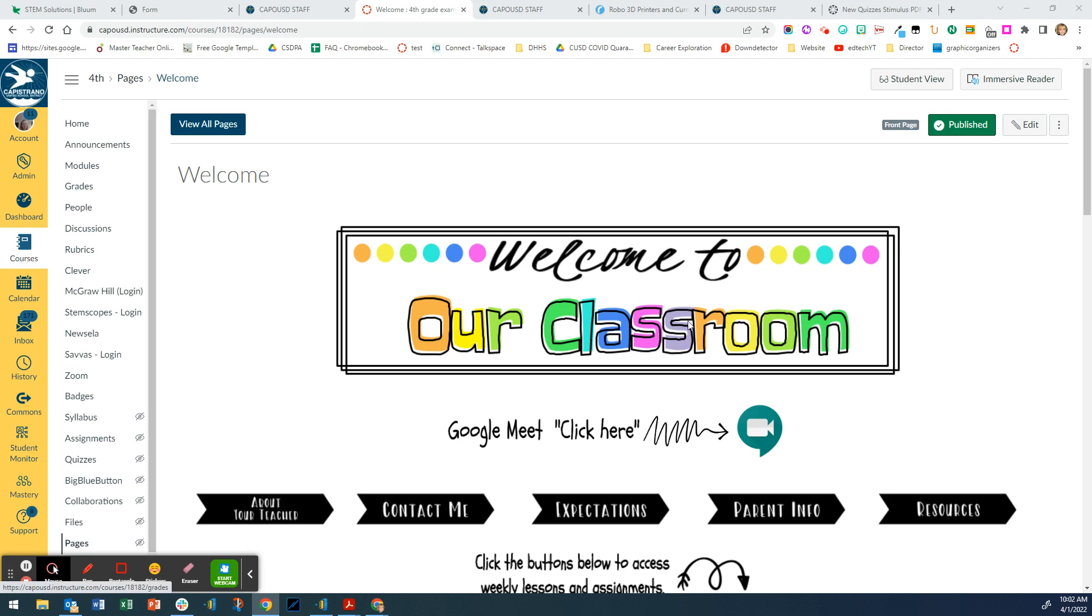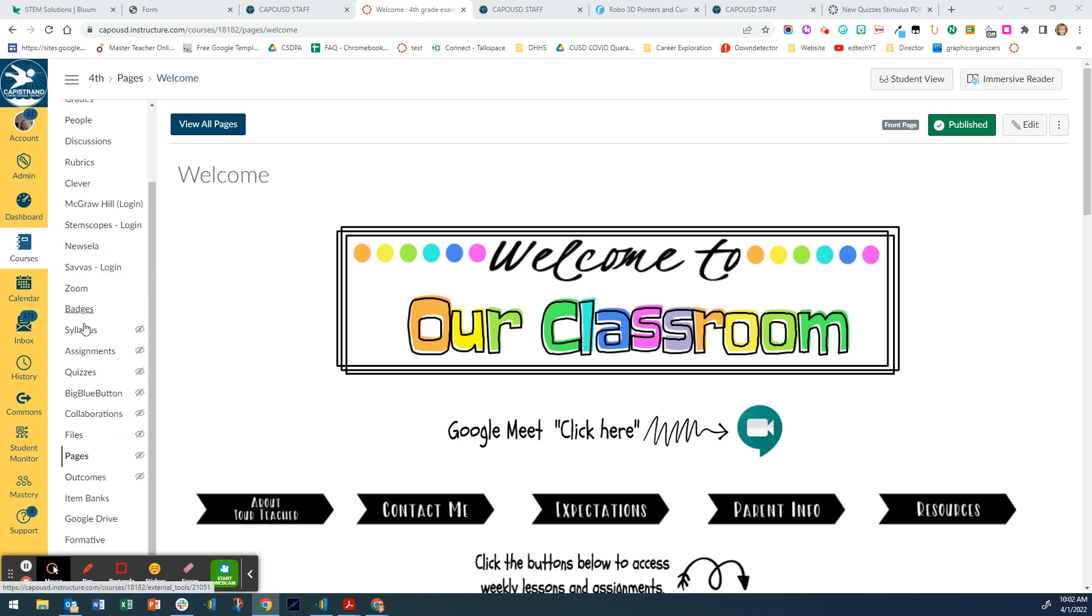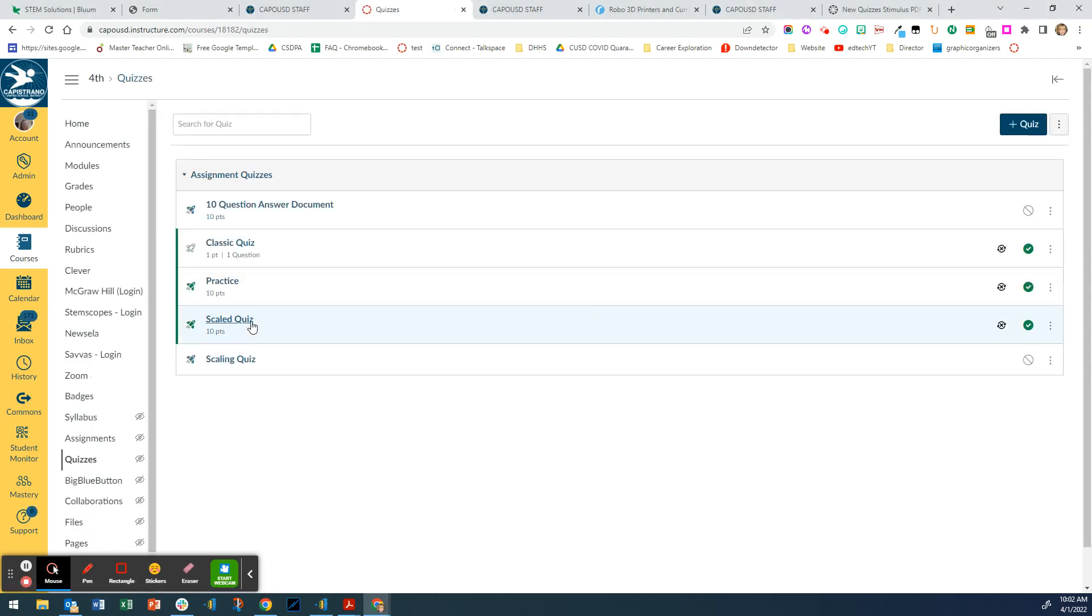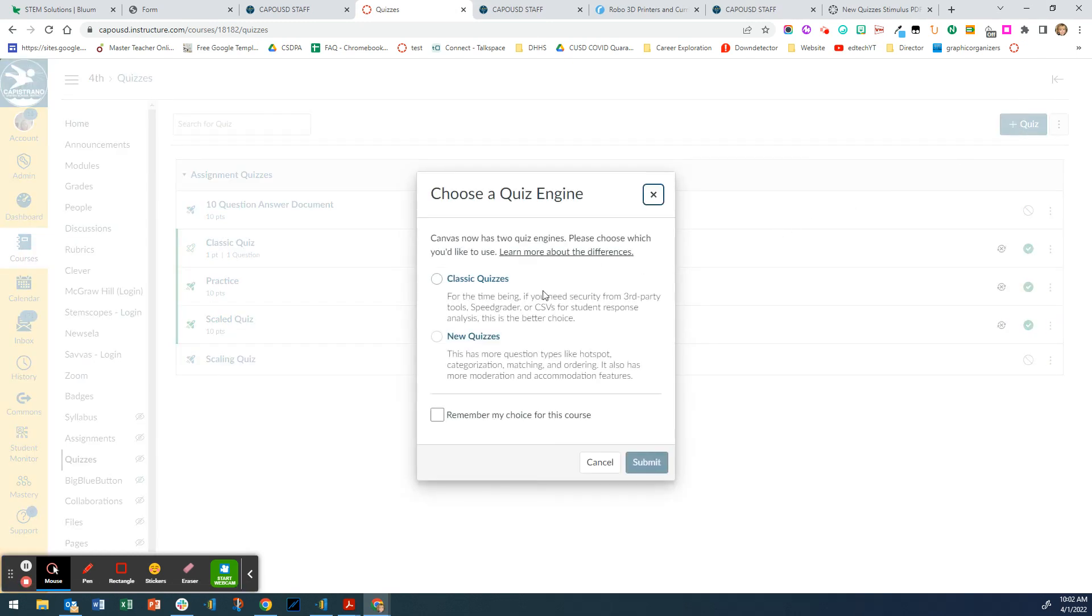I'm in my practice class in Canvas. I'm going to go down and click on quizzes, then click the plus quiz, click on new quizzes, and click submit.